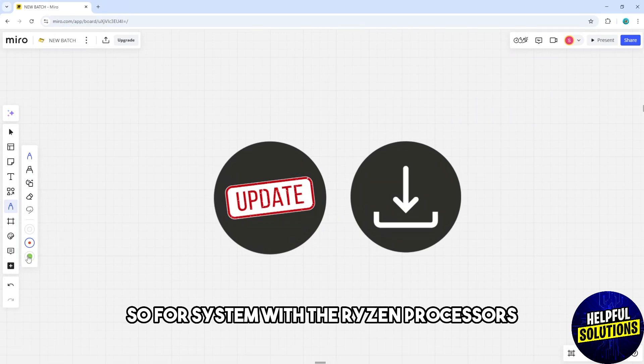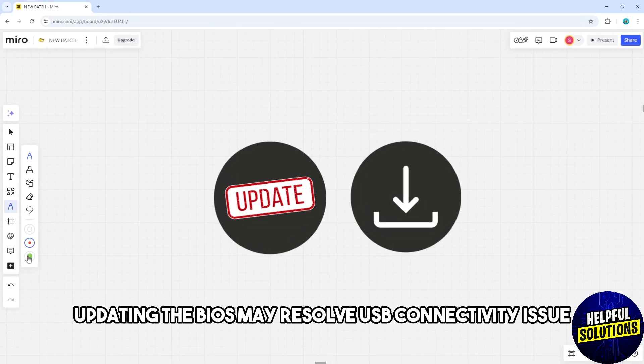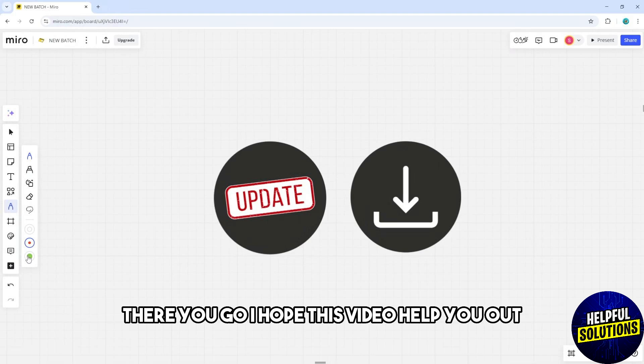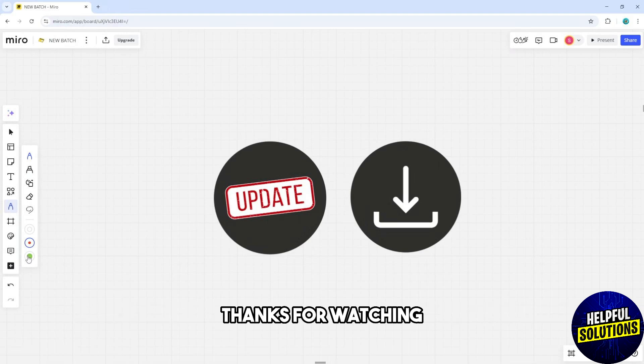For a system with Ryzen processors, updating the BIOS may resolve USB connectivity issues. There you go, I hope this video will help you out. Thanks for watching.